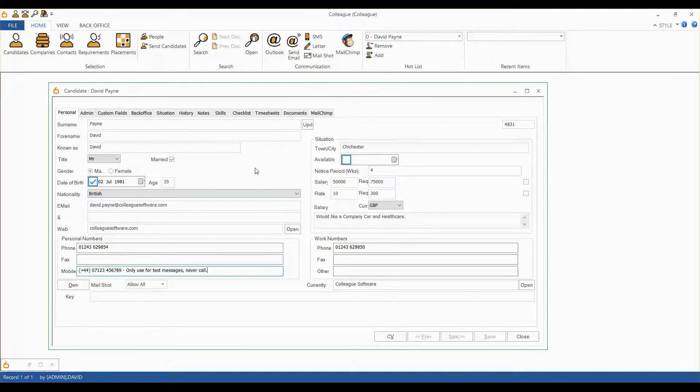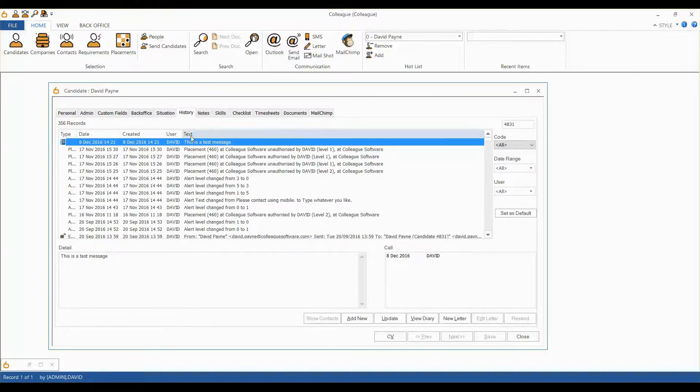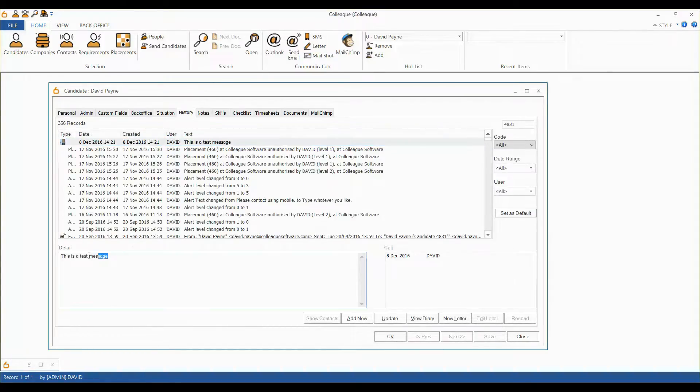You will notice that a history record will be created, marking the date and time of the SMS and its contents.